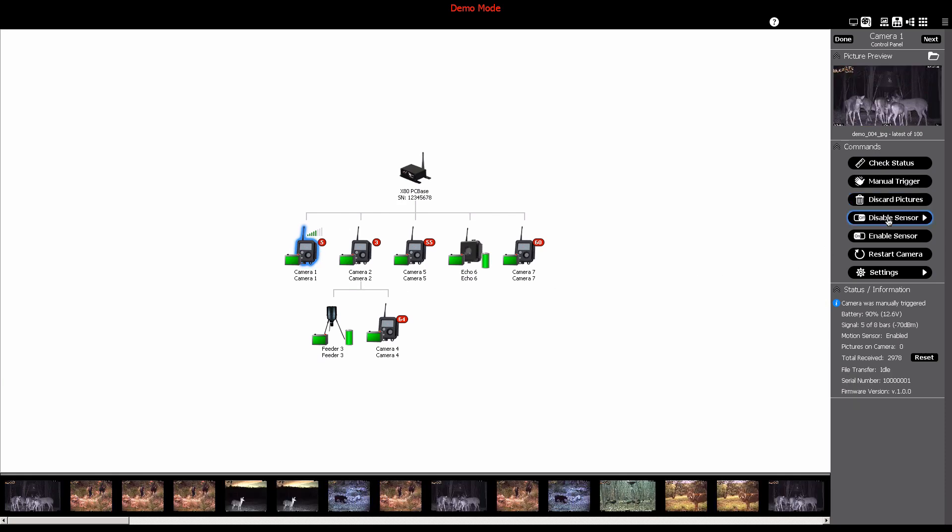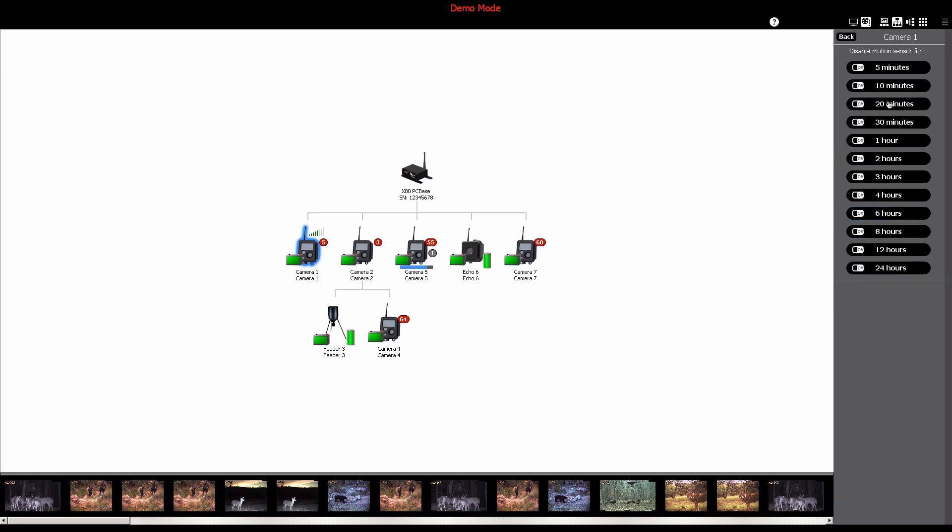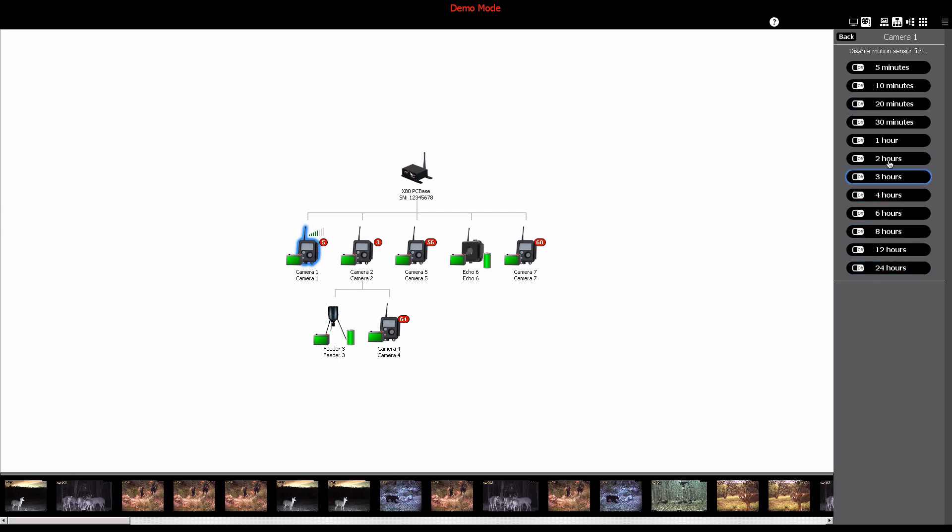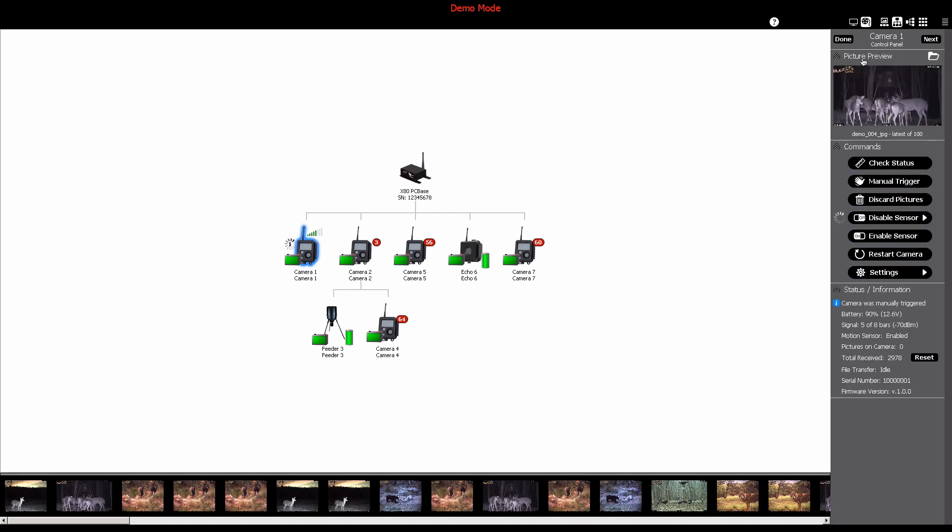If you would like to disable the camera sensor for a period of time, you can do so by clicking the disable sensor button. This will display a list of options you can choose from to disable the sensor for a specific amount of time. Make your desired selection to apply it to the camera. To re-enable the sensor, you can do so at any time by clicking the enable sensor button.